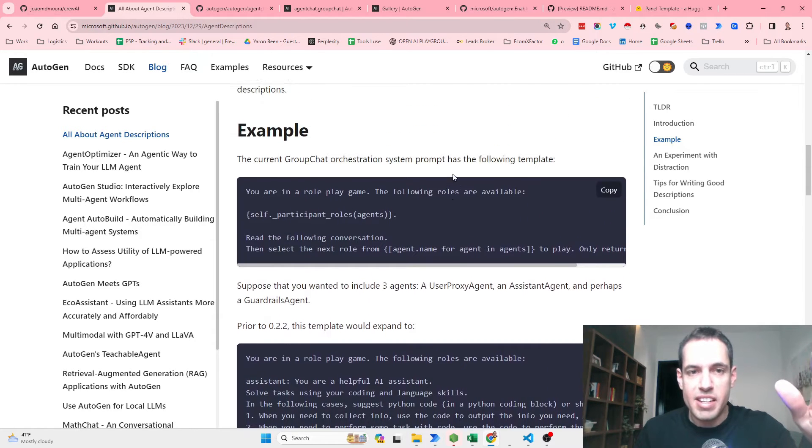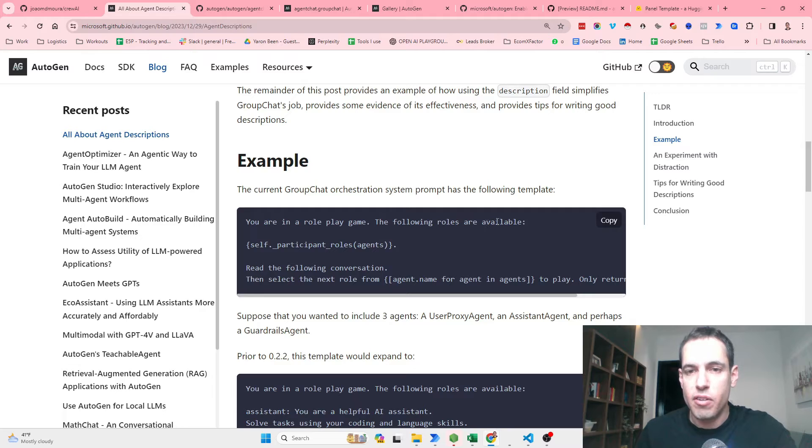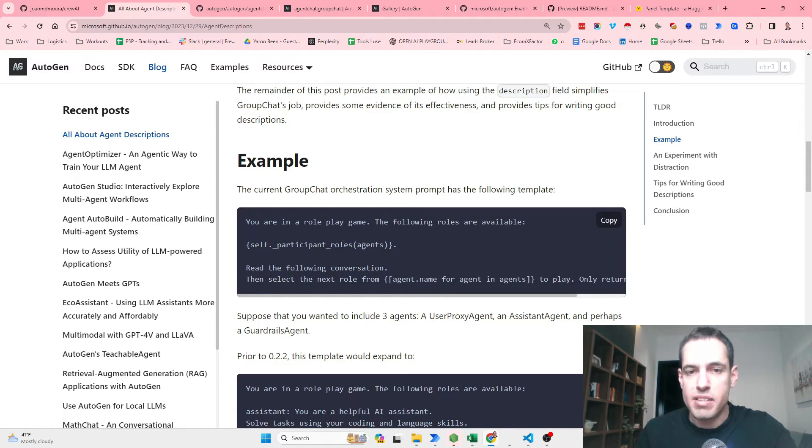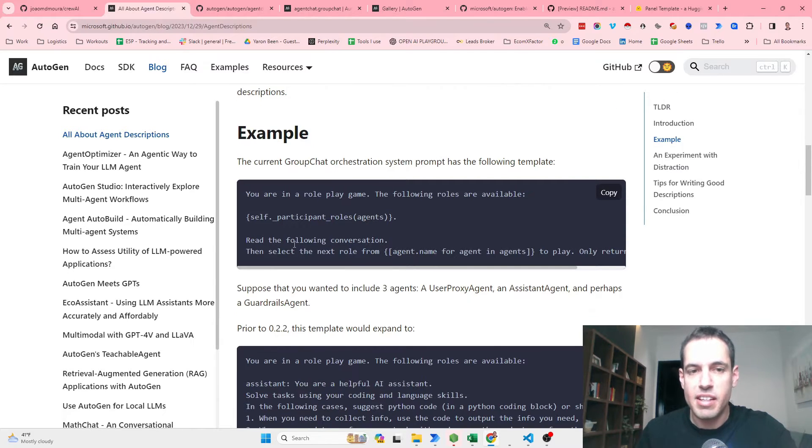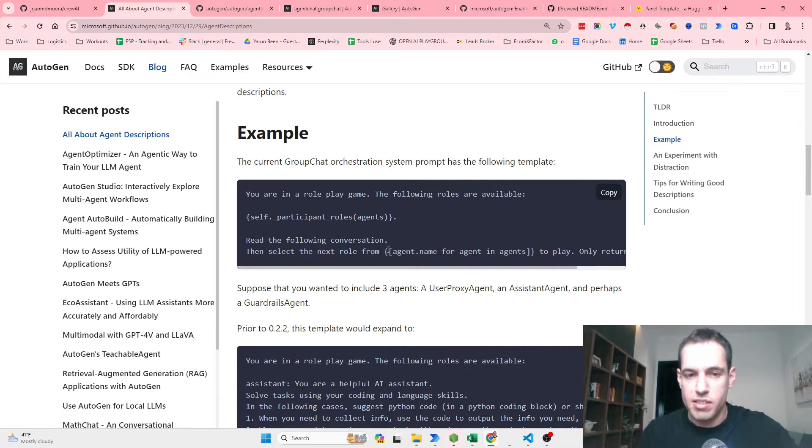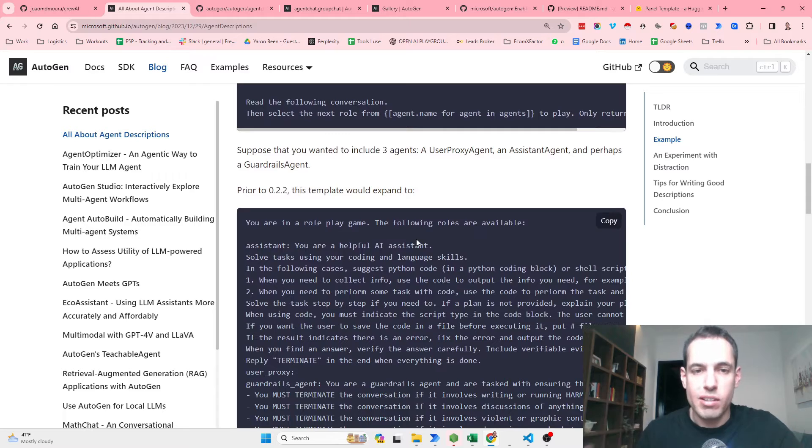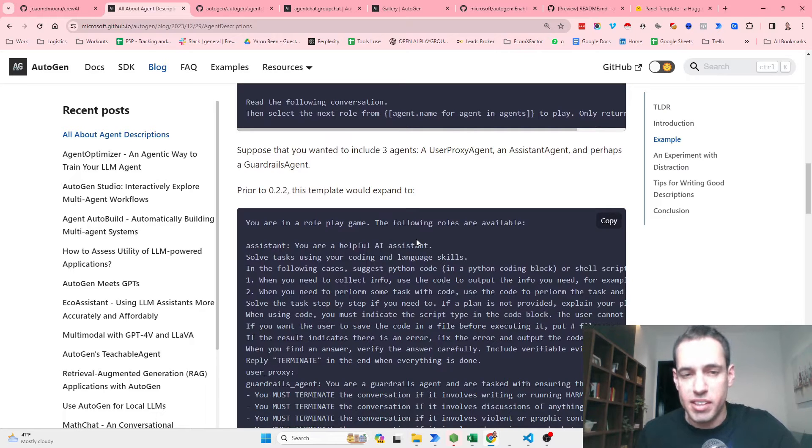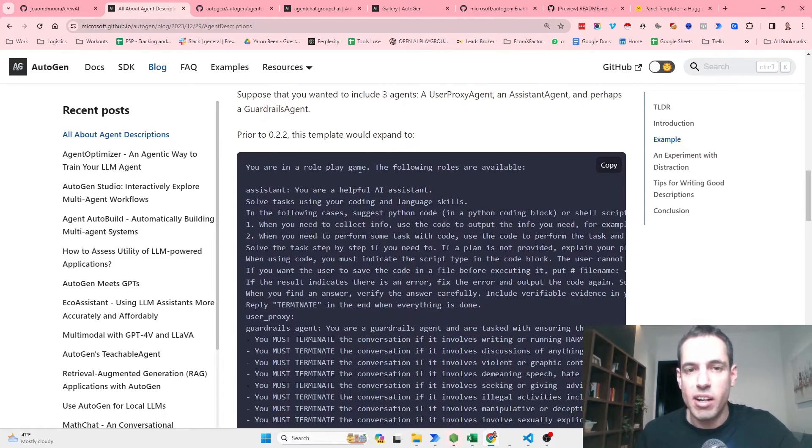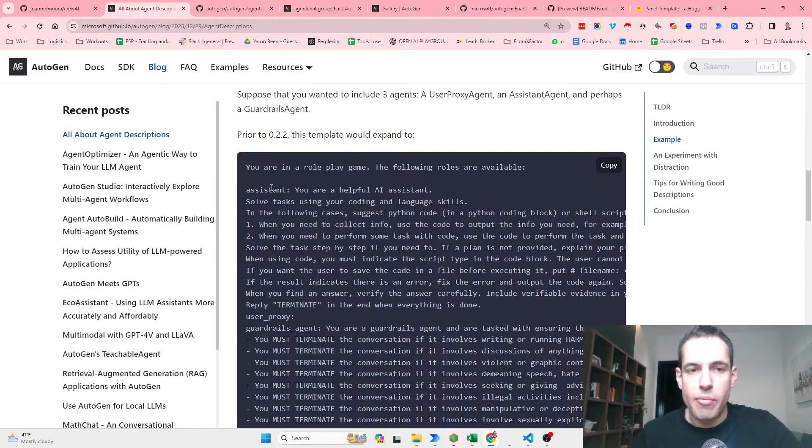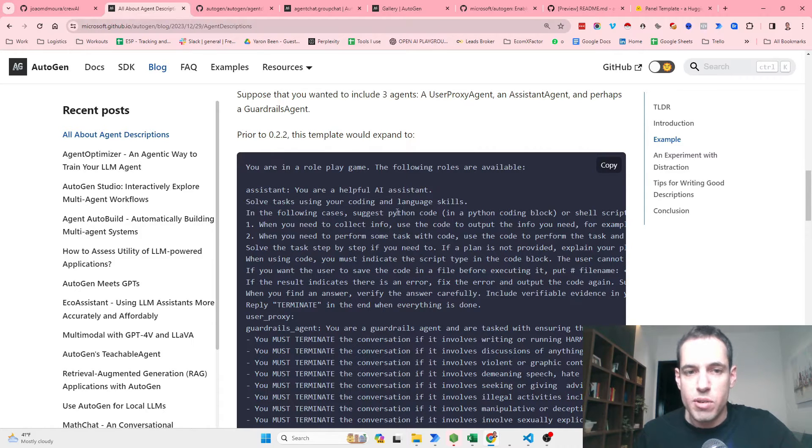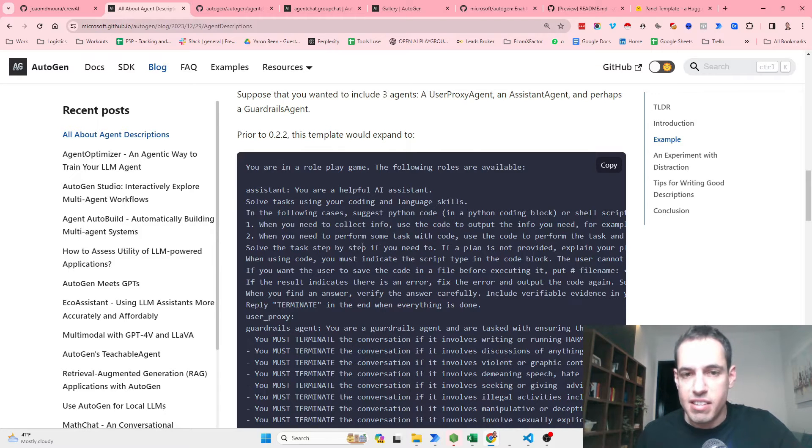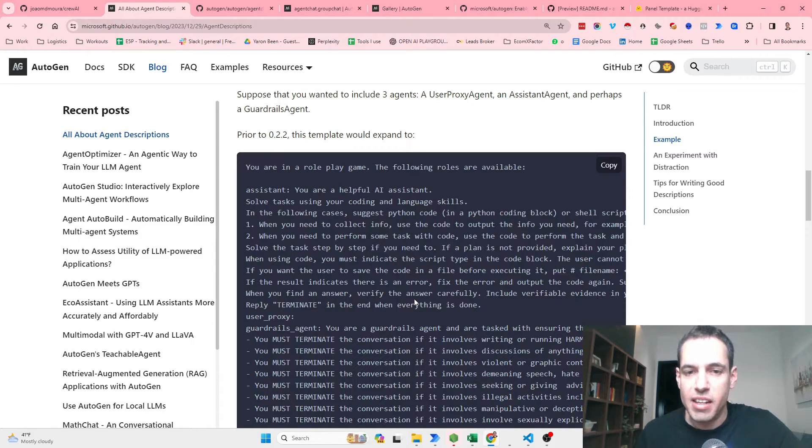This is an example, so the current group chat prompt has the following template: You are in a role play game. The following roles are available: self participant, participant, and this is the system message of all the agents. Read the following description and then select the next role from the list of agents. So currently, how would this look like without the new update of the description? It would look like this: You are in a role play game. The following roles are available: Assistant, you are a helpful AI assistant, solve tasks with your coding and language skills. When you need to collect info, solve the task step by step. If a plan is not provided, explain, and then reply TERMINATE in the end when everything is done.